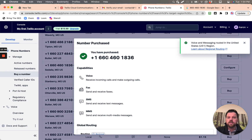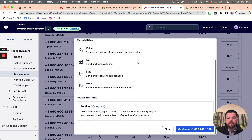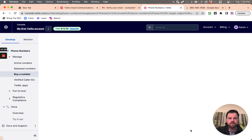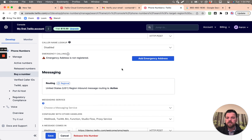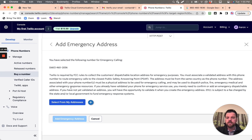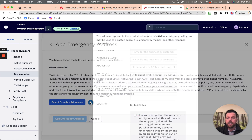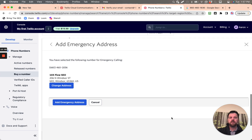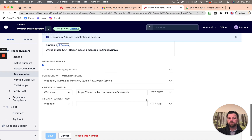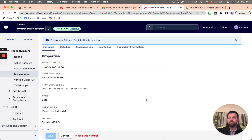You have purchased this phone number. Now we want to configure it. This is our business phone number. Let's go ahead and add the emergency address so that way we don't have to pay $75. Emergency address is in there. Emergency address registration is pending — that's fine.